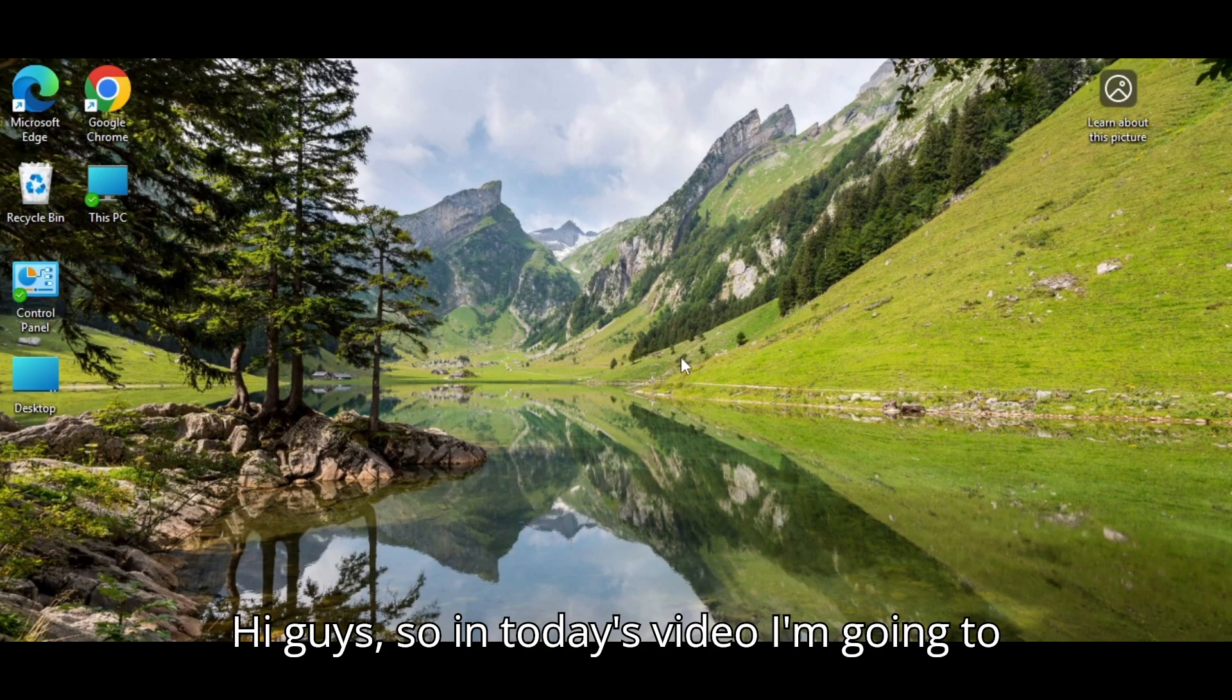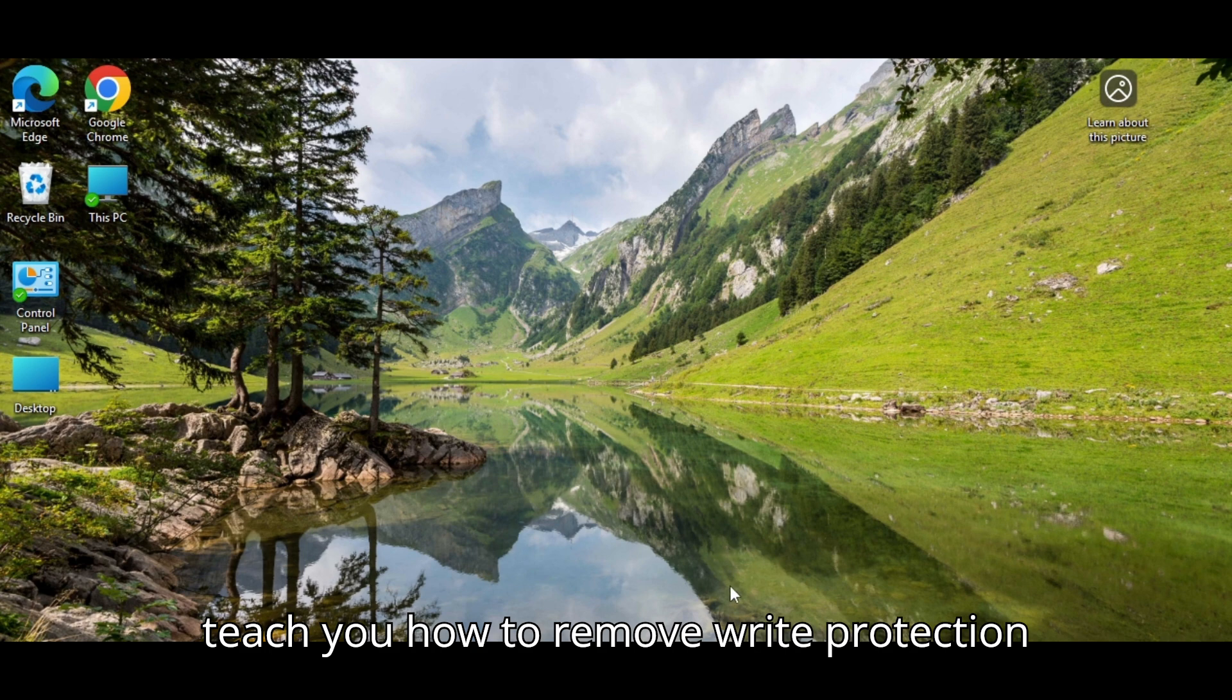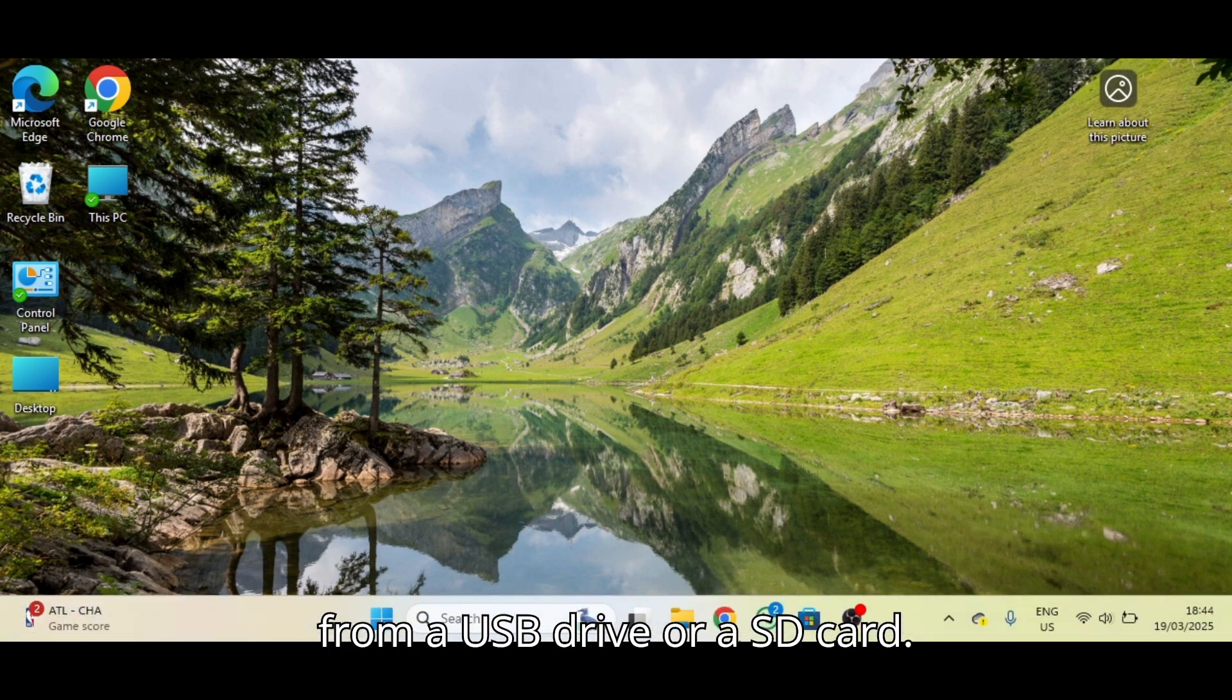Hi guys, so in today's video I am going to teach you how to remove write protection from a USB drive or SD card.